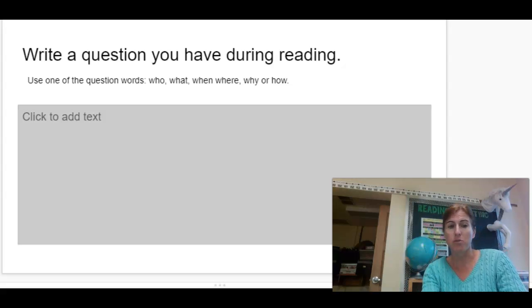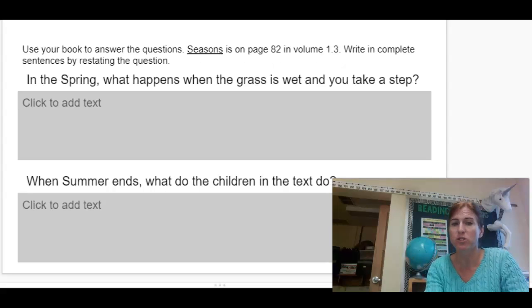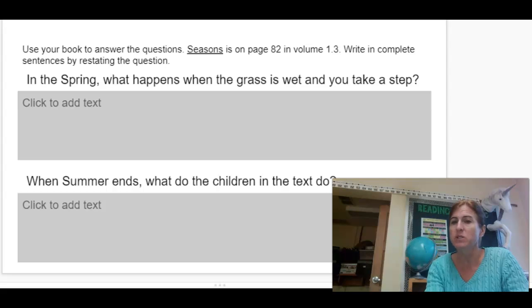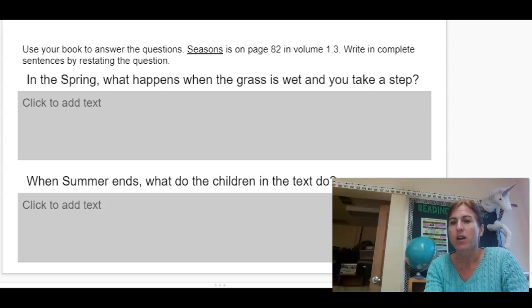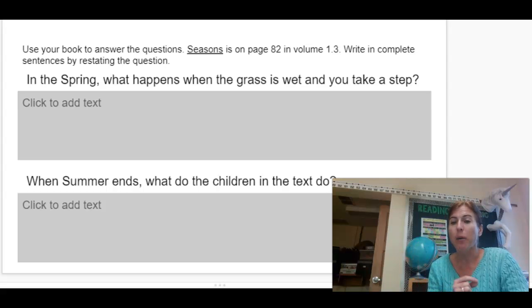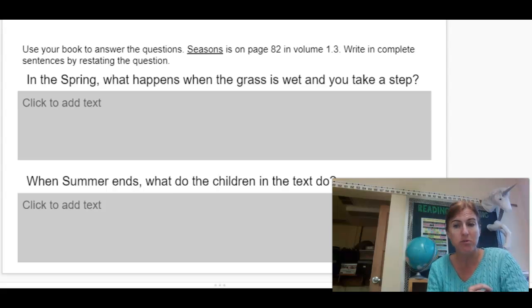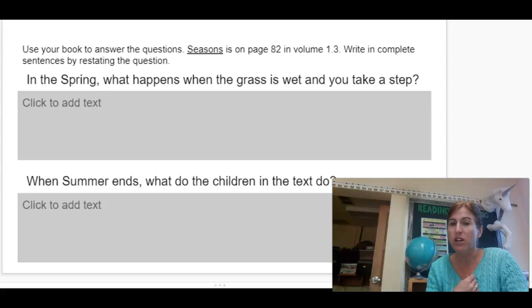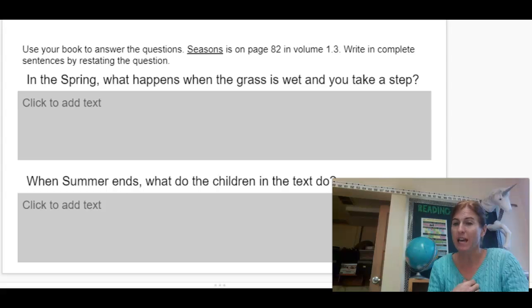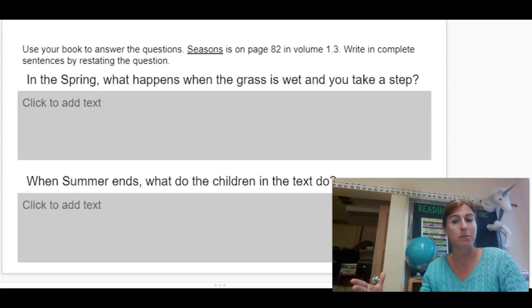The next part you are going to do is answer these two questions. So, in the spring, what happens when the grass is wet and you take a step? You will need to go back to the reading to figure out what happens. I want you to start by restating the question. That's going to help us to write complete sentences. So by restating the question, I would say, when the grass is wet and you take a step, and then tell me what happens.